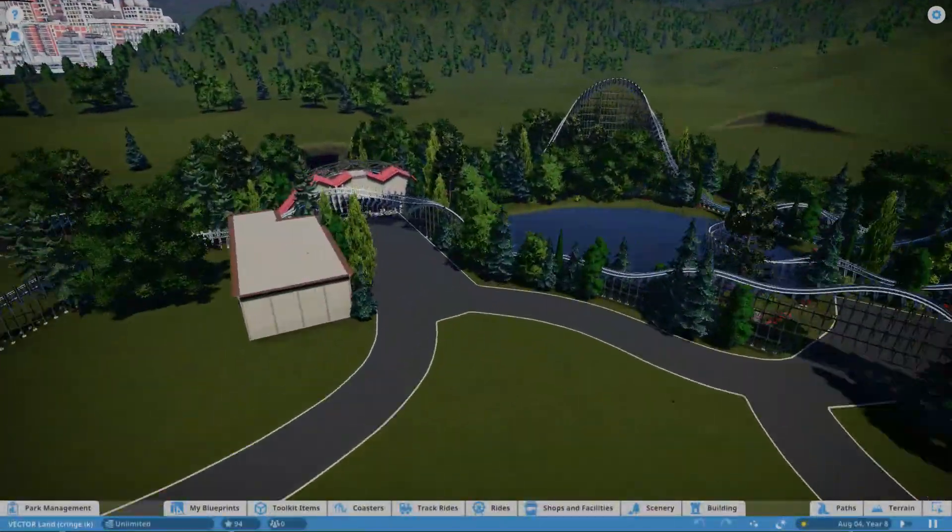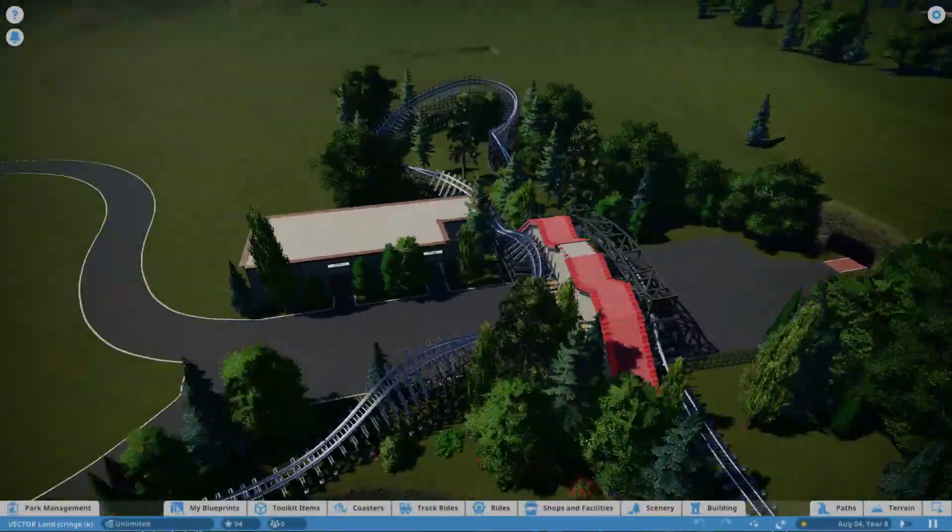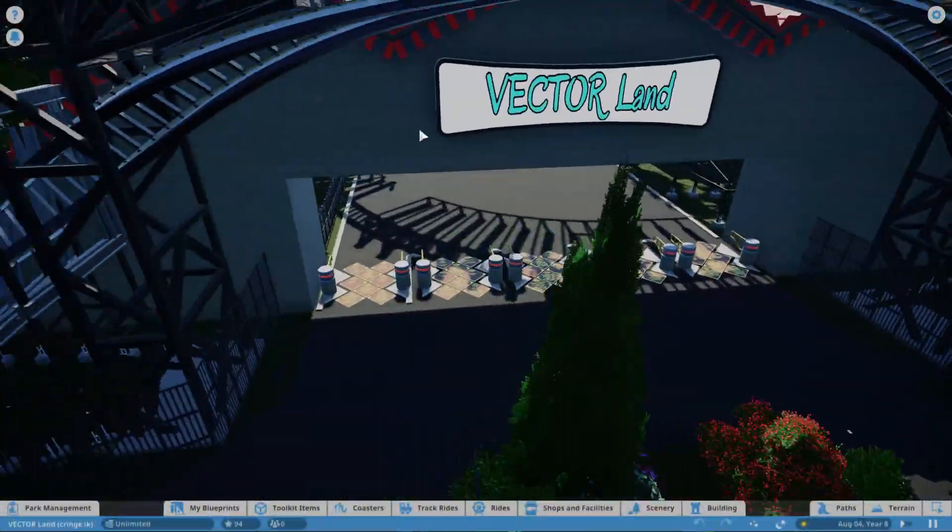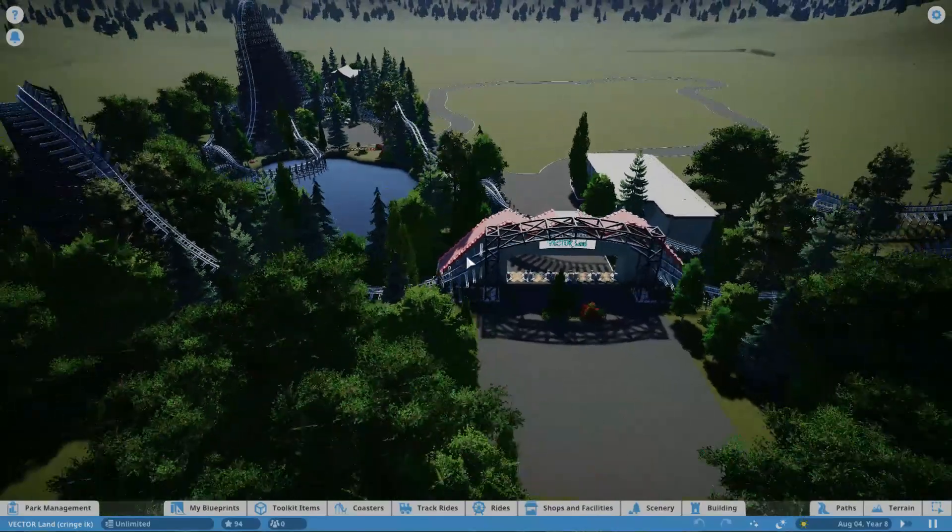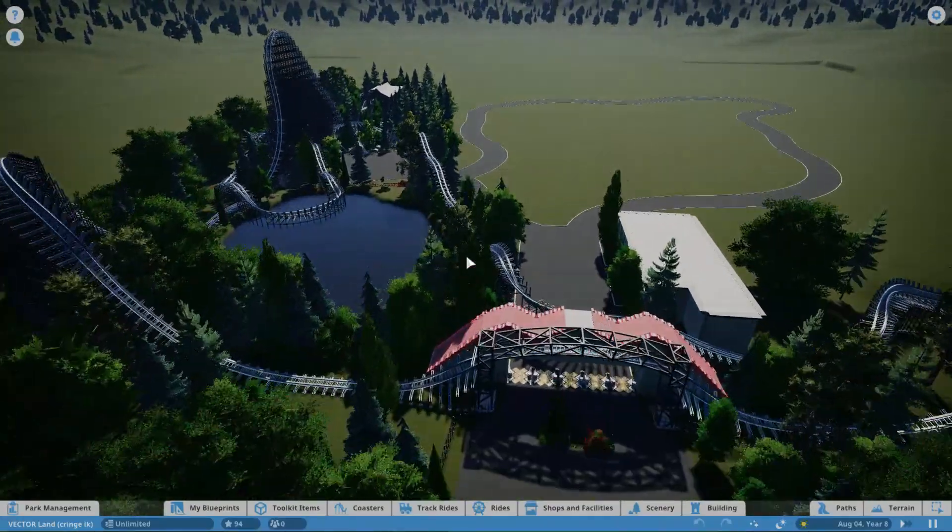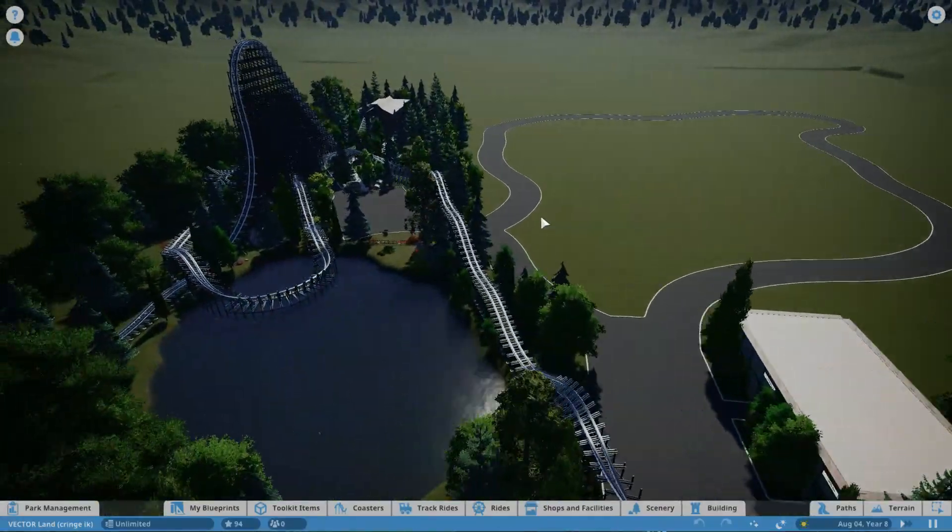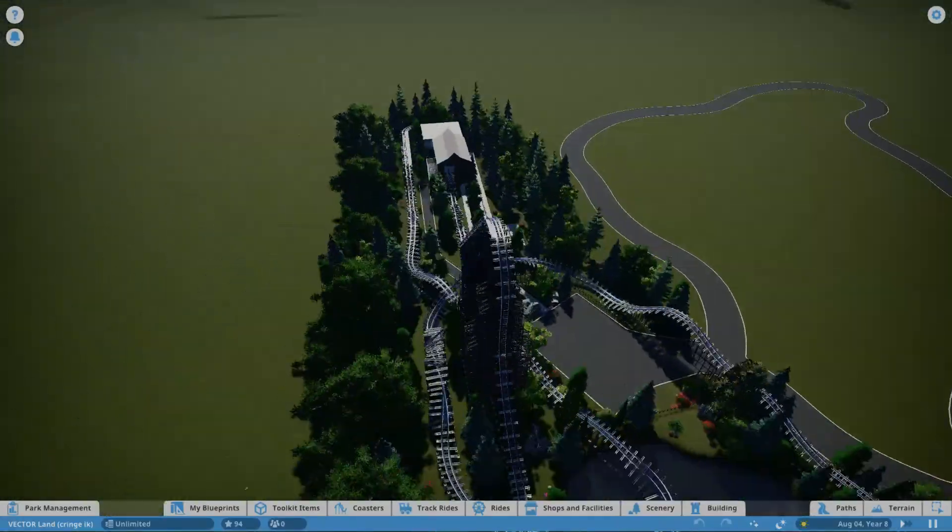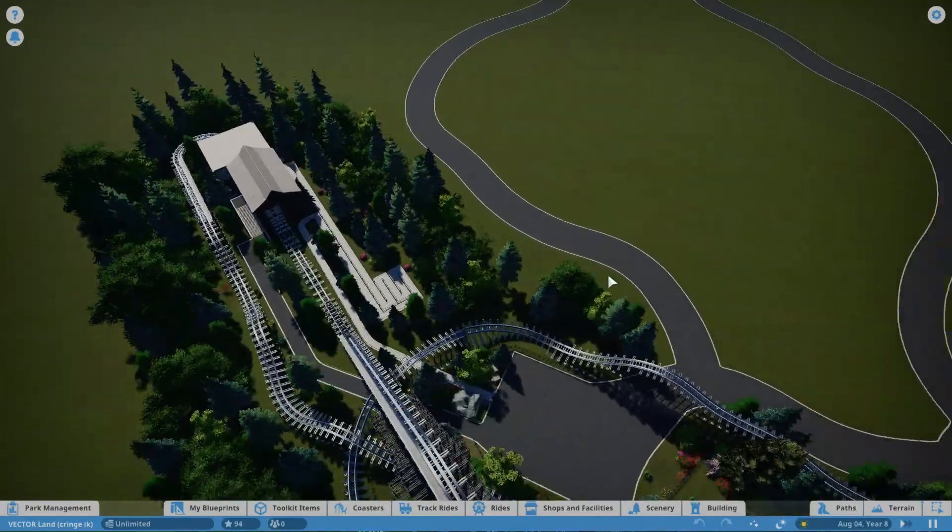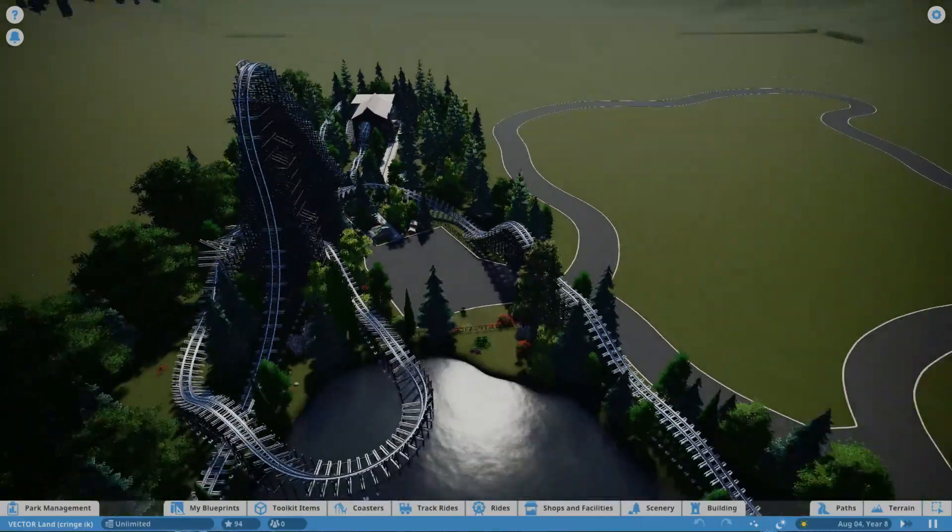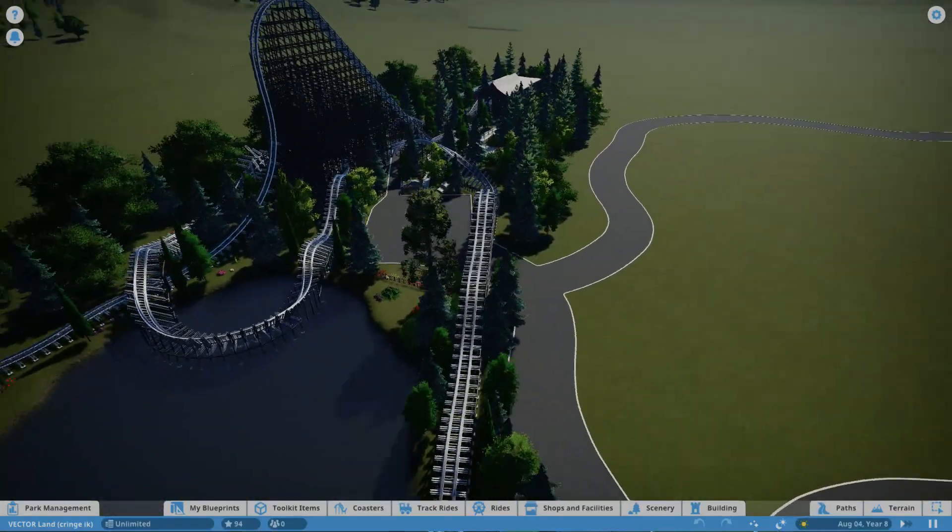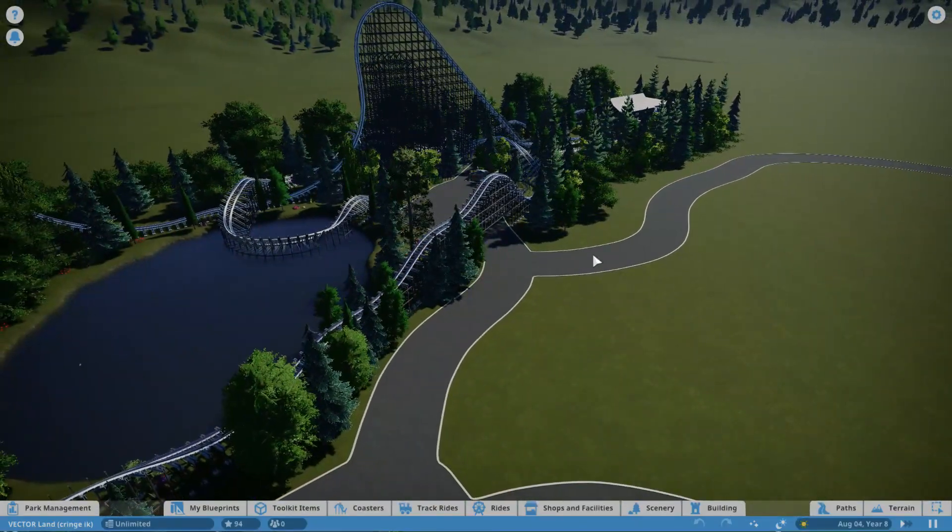Hello and welcome back to the fourth episode of Vectorland. Already turning out better than I thought it would, and today I'm going to work on the next coaster, which is going to be a kiddie coaster.